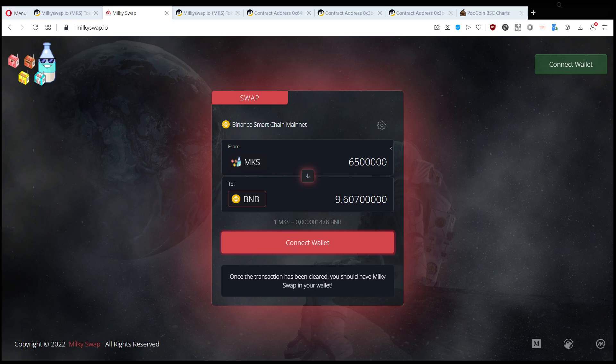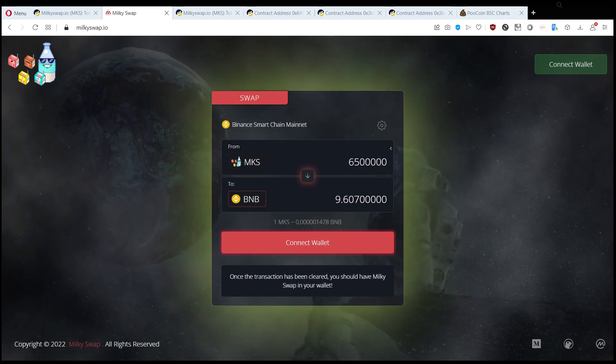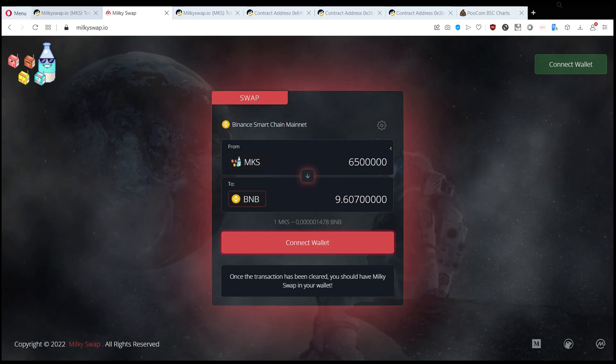Let's take a look at how we can get rid of them and let's take a closer look at this milkyswap first.